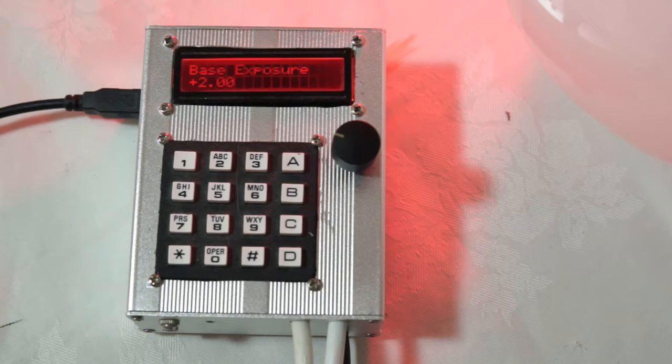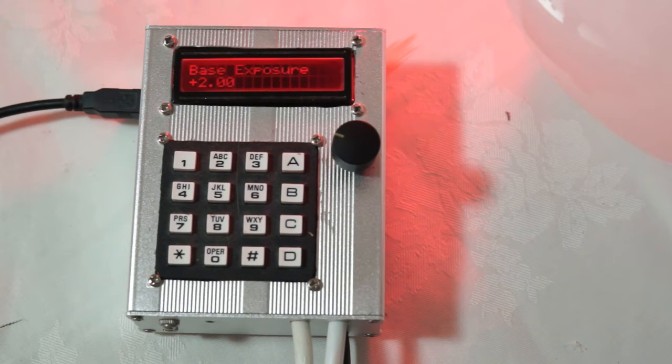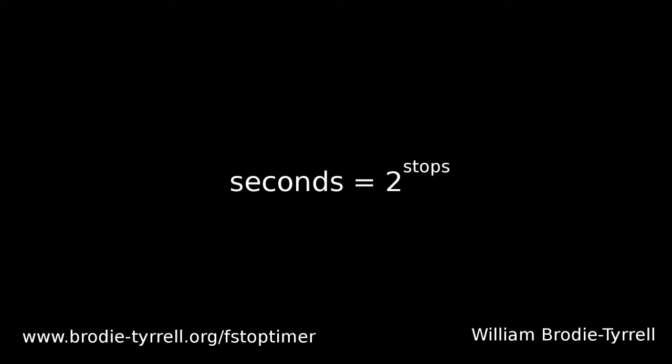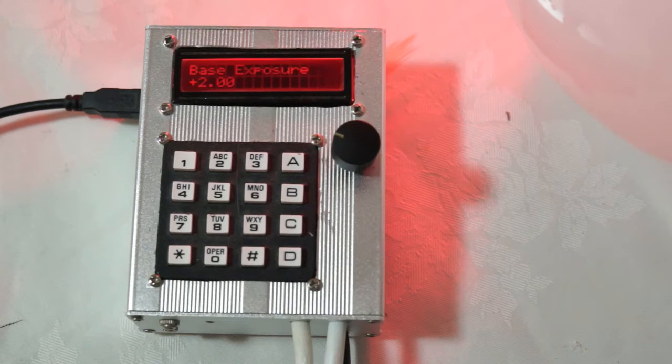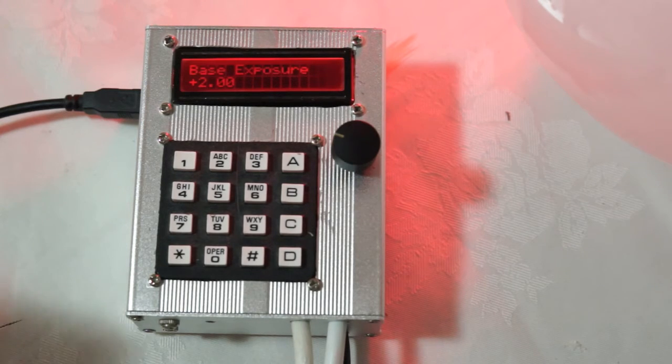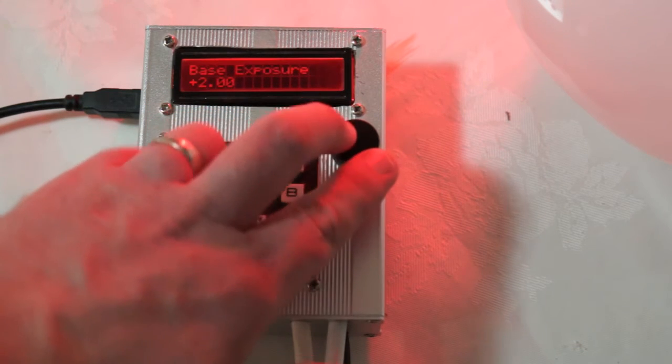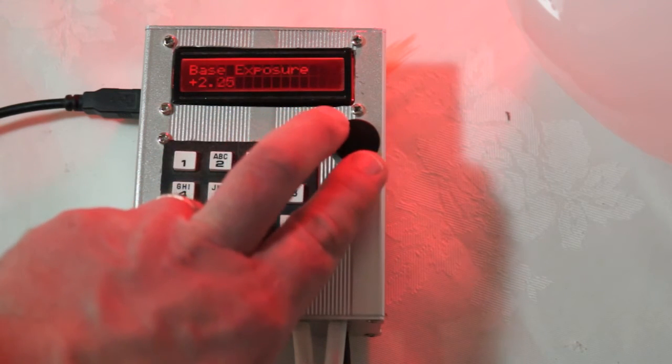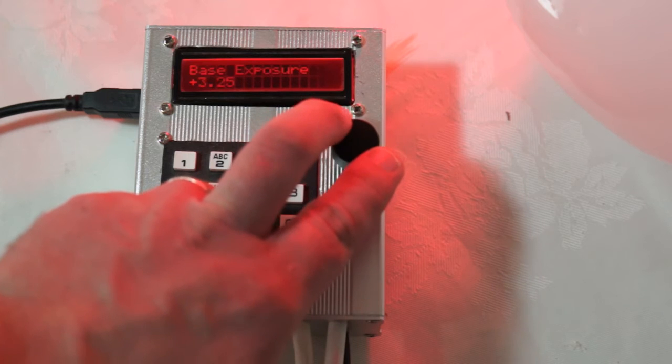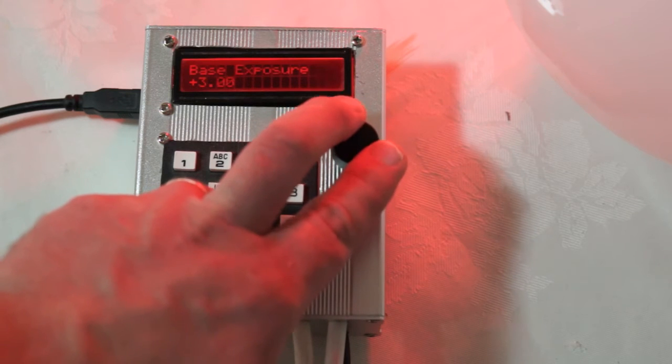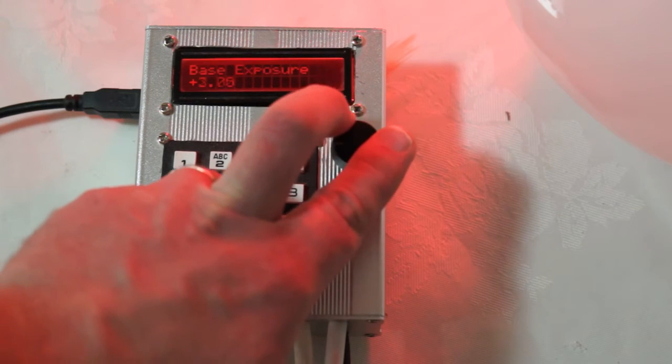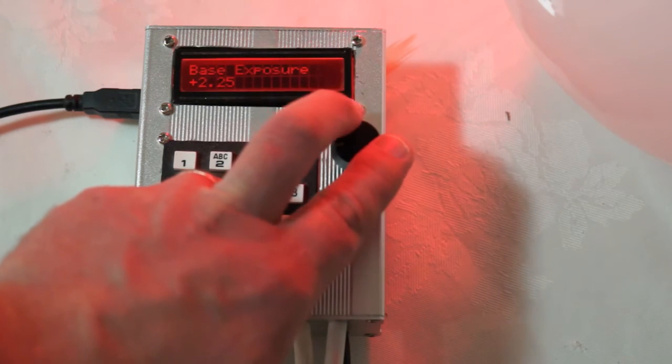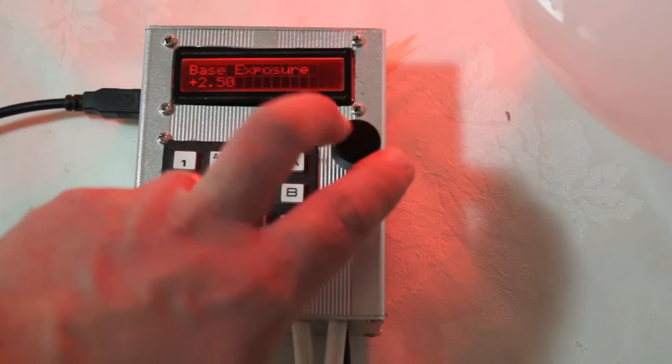Now the physical duration of the exposure is two to the power of stops. So in this case two to the power of two would be four seconds. And what you can do to change that is you can turn this rotary encoder. And it will increase or decrease the exposure according to how far you turn it.